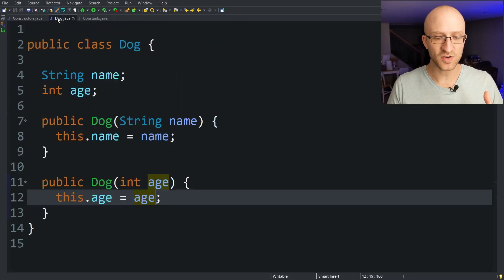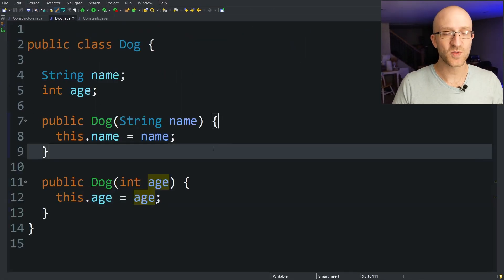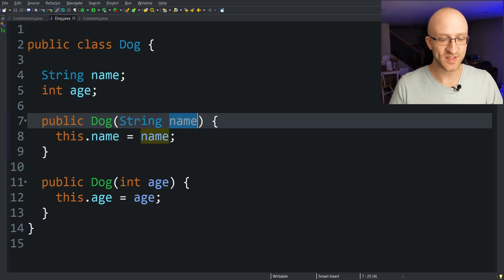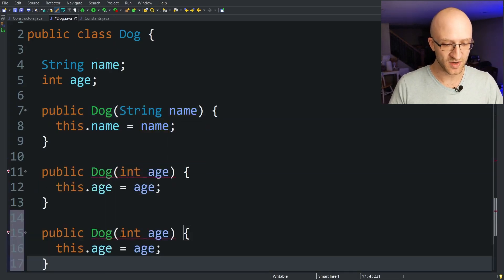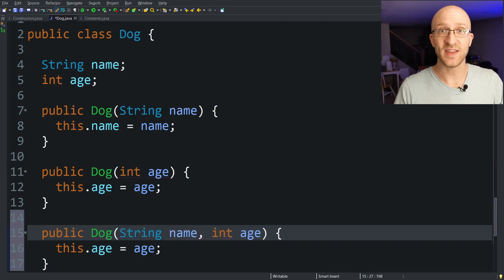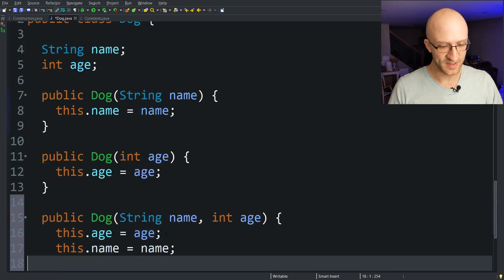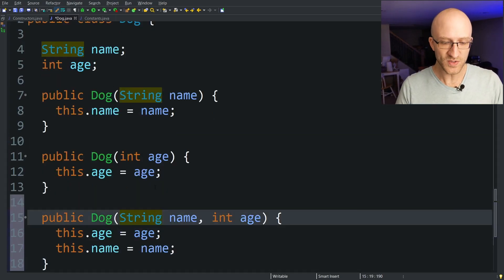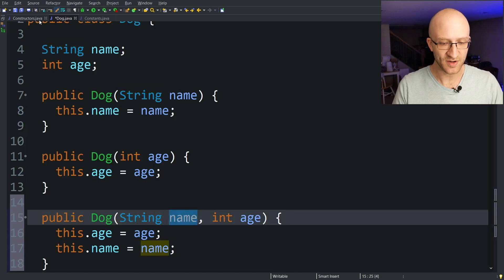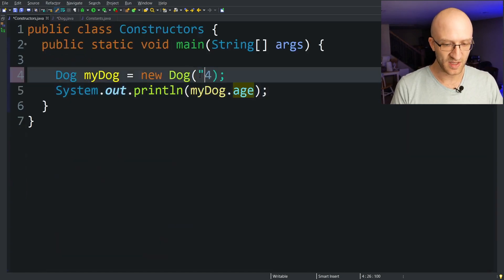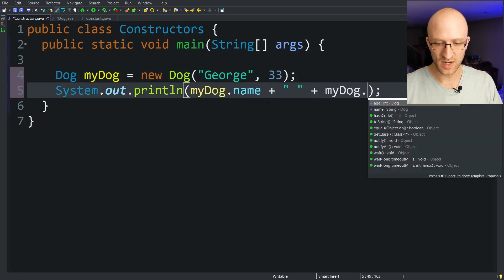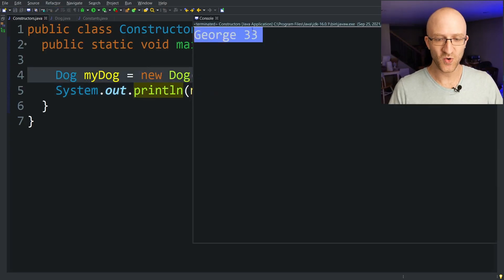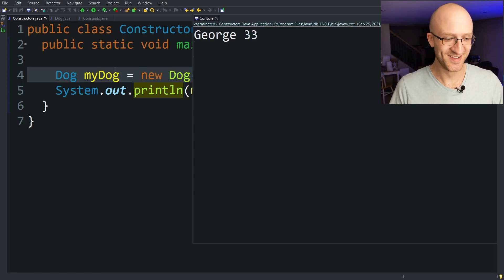You can also create constructors that take more than one parameter. So instead of having separate constructors where one sets the name and one sets the age, you can instead make a brand new constructor that takes in the string name and the int age. We set this dot age equals age, this dot name equals name. If we want to use this constructor we just need to pass in a name and an age. So for the name let's give it George 33. We can print out the name and my dog dot age. And there we go we've created George the 33 year old dog.